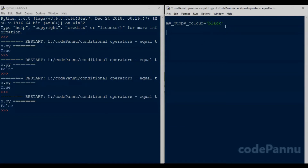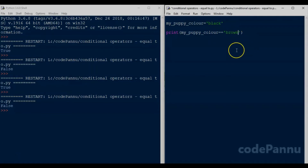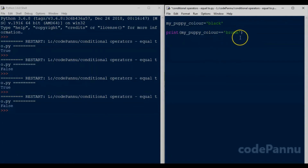Now let us write a condition to check if the color of our puppy is brown. So we write a print statement, and within that: my_puppy_color equal-to-equal-to, within single quotes, 'brown'. Note the single quotes for brown — since it is a string we should always give the values in quotes. The value of the variable on the left is black and the value on the right is brown.